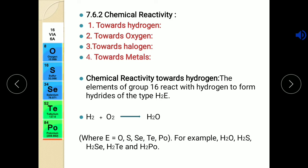Oxidation state depends upon the general electronic configuration. Group 16 elements have general electronic configuration NS2, NP4. That means there are six electrons in the outermost shell, and to achieve stable electronic configuration they require just two electrons. Hence all group 16 elements exhibit minus two as their common oxidation state, and some elements also show positive oxidation states.